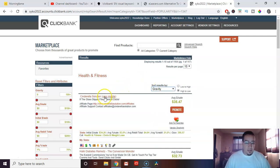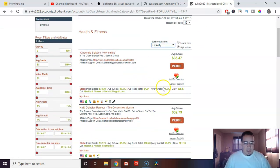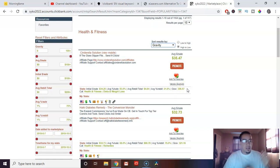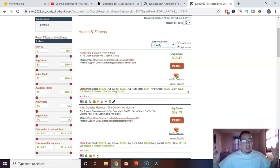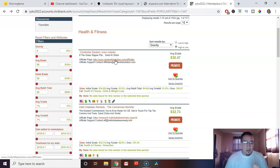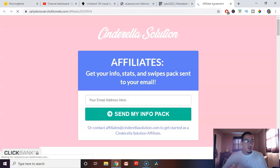I choose the highest gravity thing I can find. And as we can see, this thing called the Cinderella solution, its gravity is 395. So 395 other affiliates have sold this within the past 30 days. If you click on this link right here, this is called the JV page. This is basically where you're going to get all your affiliate information.